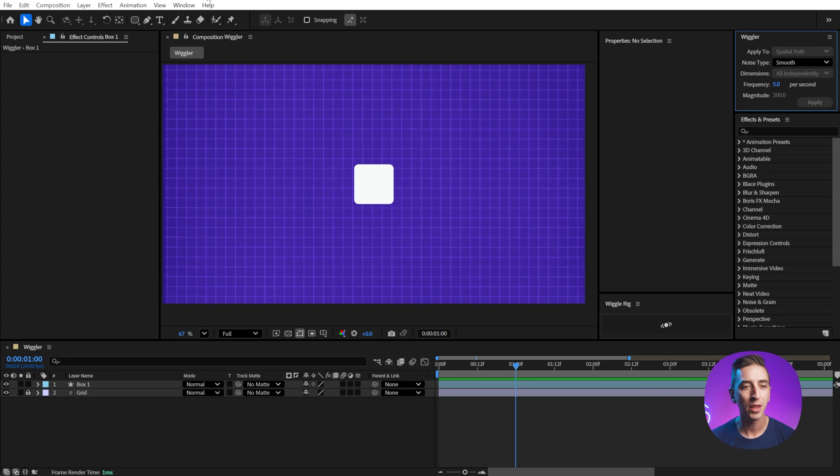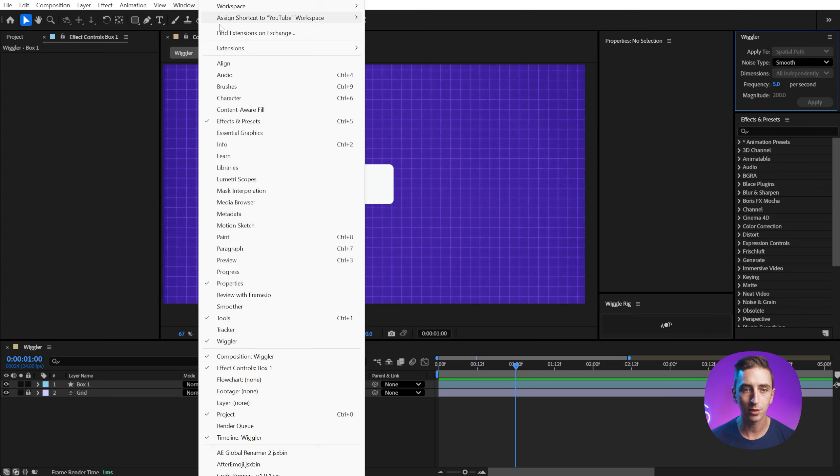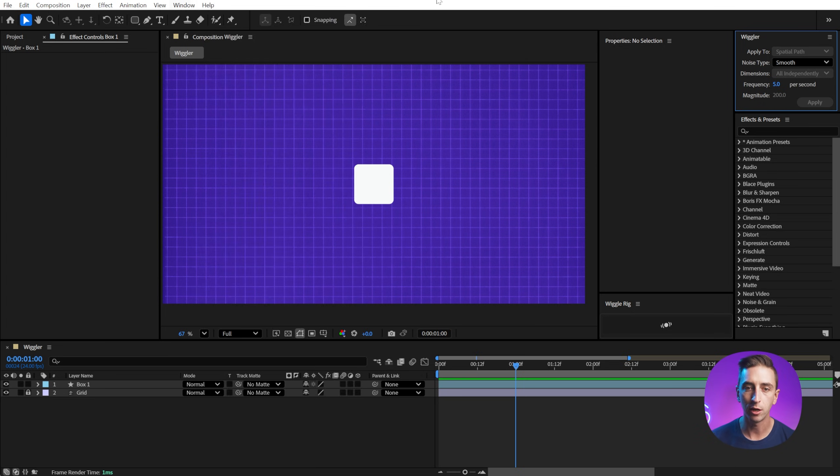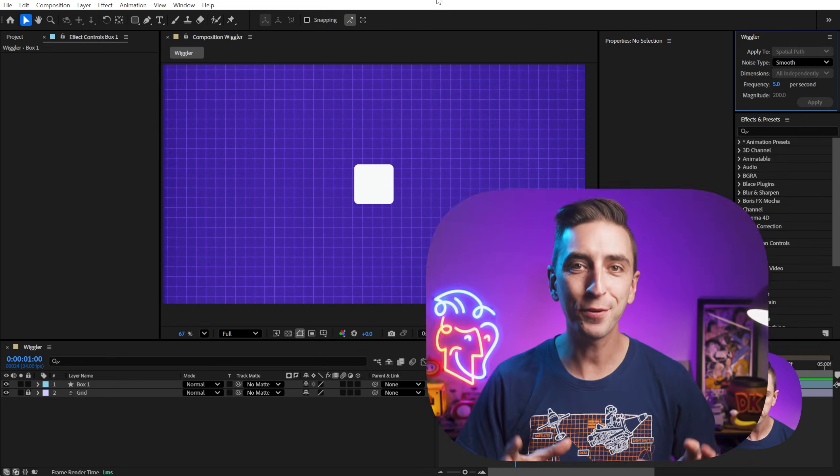This is the wiggler panel. Just like all the panels in After Effects, they exist in the window menu. You can find it right here under wiggler. And I've put together a comprehensive PDF of every panel in After Effects. It's a great way to get an overview of everything that After Effects has to offer with its panels and you can download it for free down in the description.